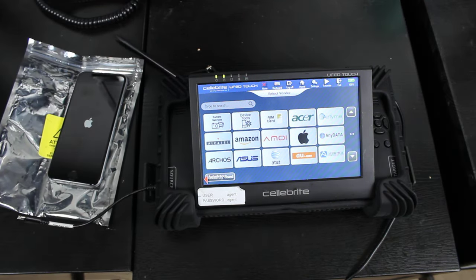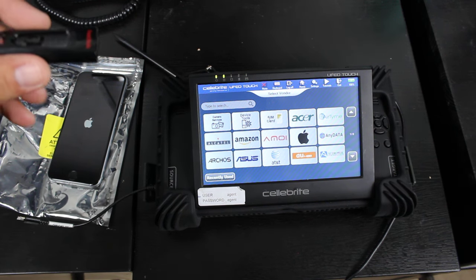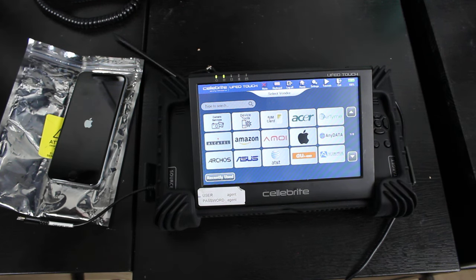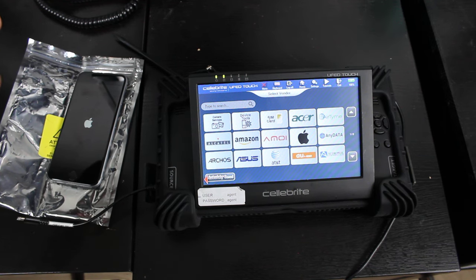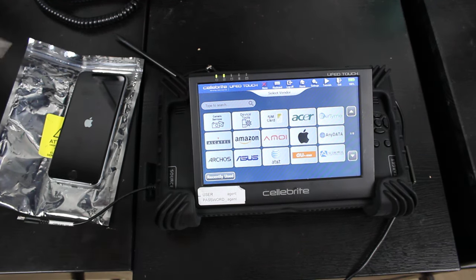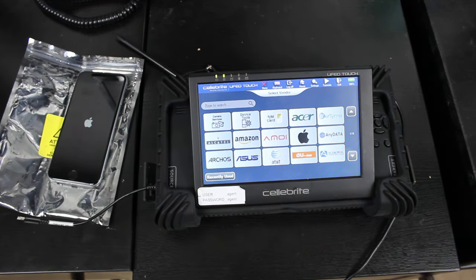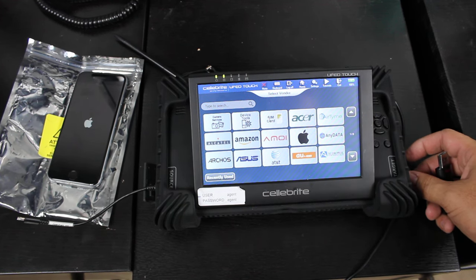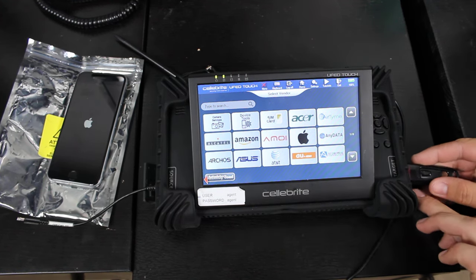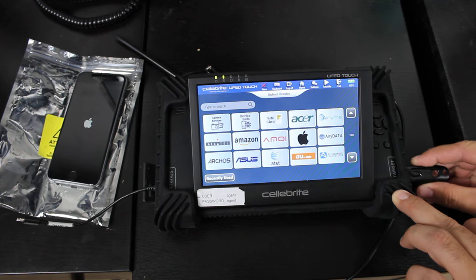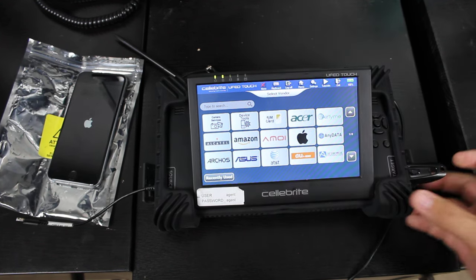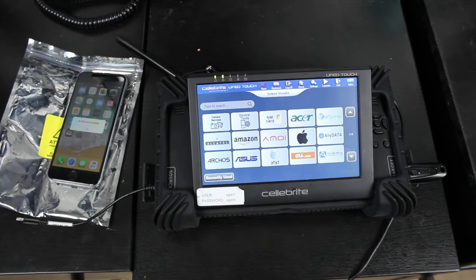The next step is you're going to want to take a thumb drive, because we're going to need to write this image or backup, whatever you're doing, to a thumb drive. So we're going to take that thumb drive, and in the target side of the Cellebrite, there is a USB spot to plug in that thumb drive.